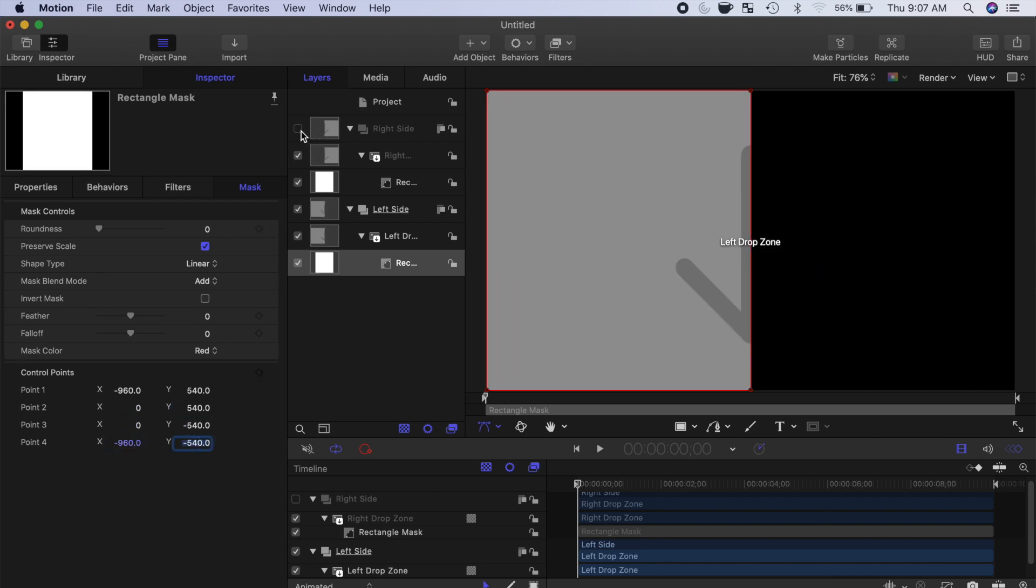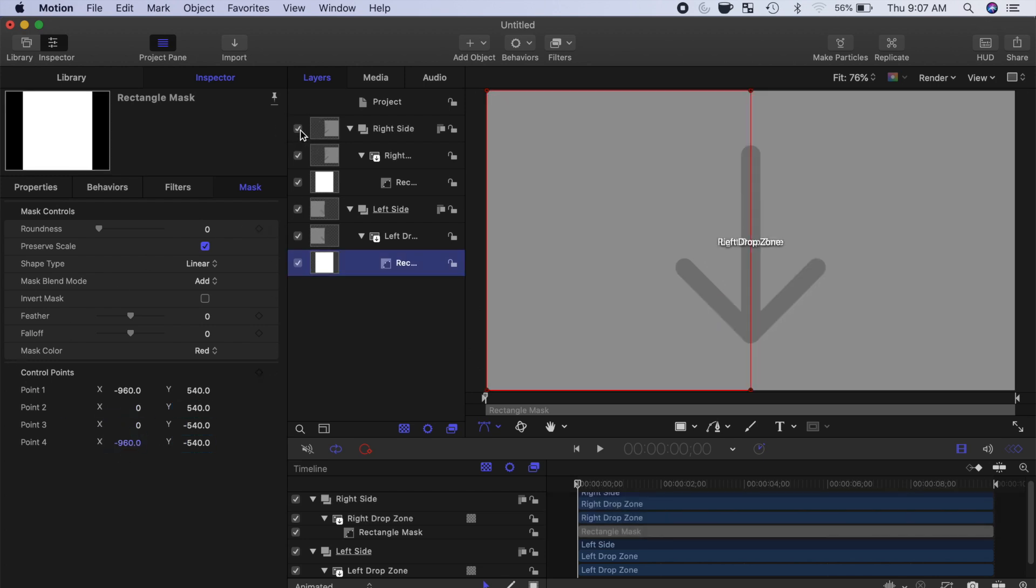Enter the control point values to set your mask to the left side of the screen. Re-enable the right side group. This gives us two drop zone layers in our generator, each one taking up exactly half of our screen.